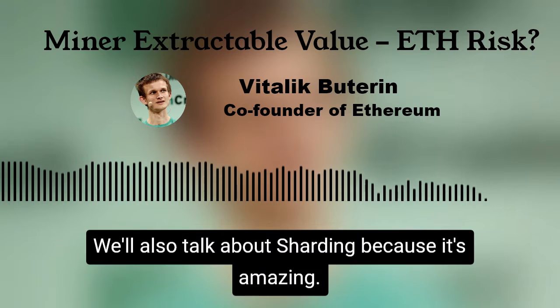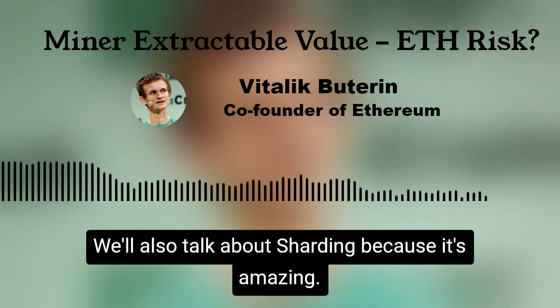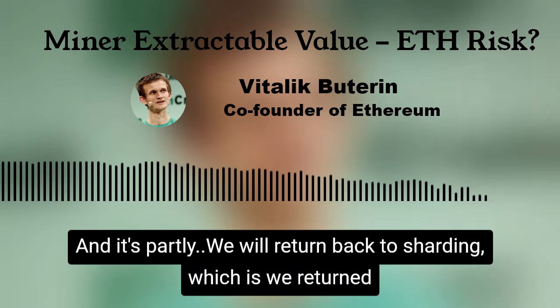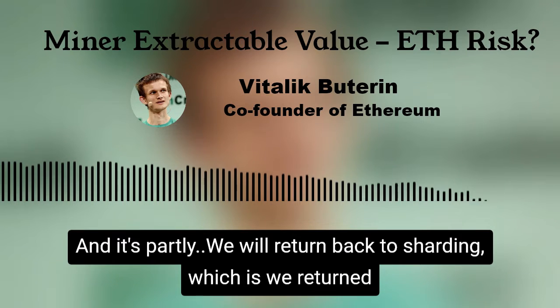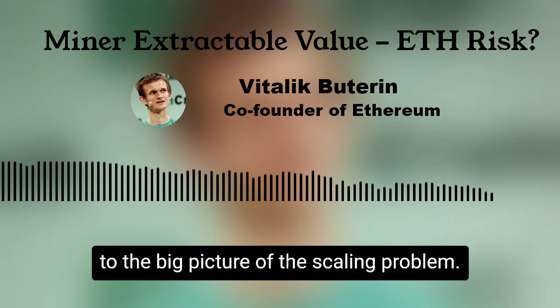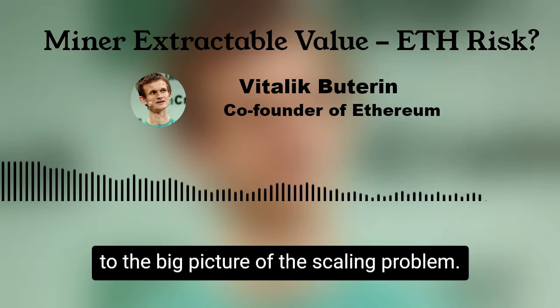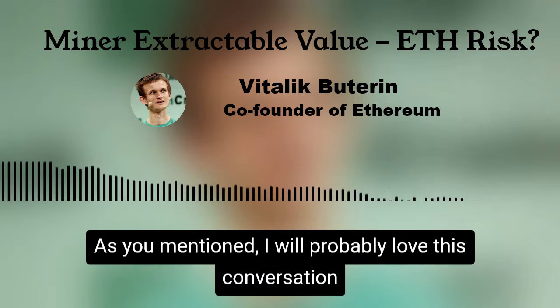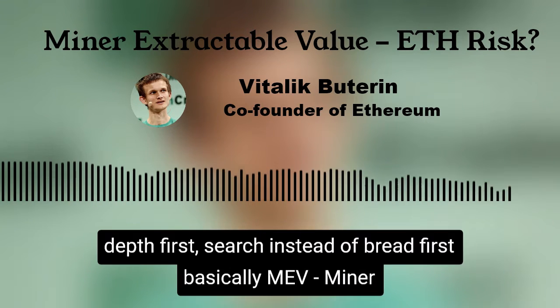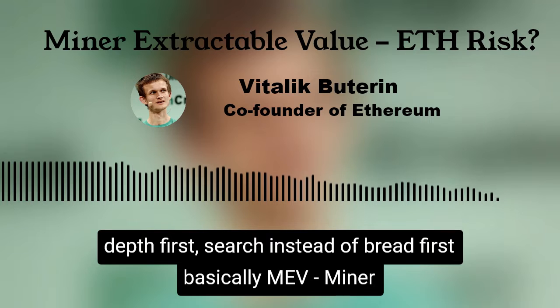How about after this one, we'll also talk about sharding because it's amazing and it's part of you too. We'll return back to sharding and the big picture of the scaling problem as you mentioned. I love this conversation — depth first search instead of breadth first.